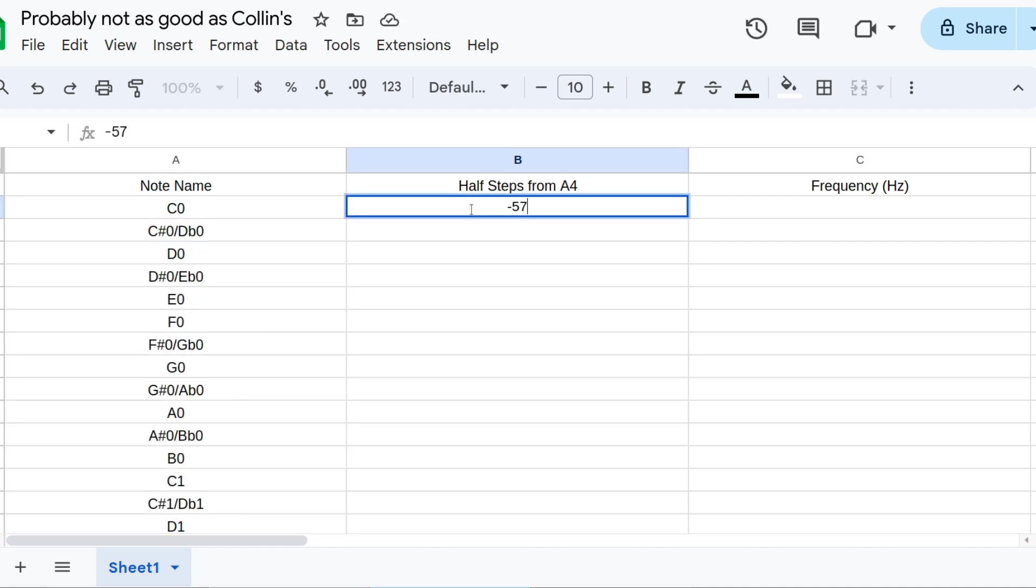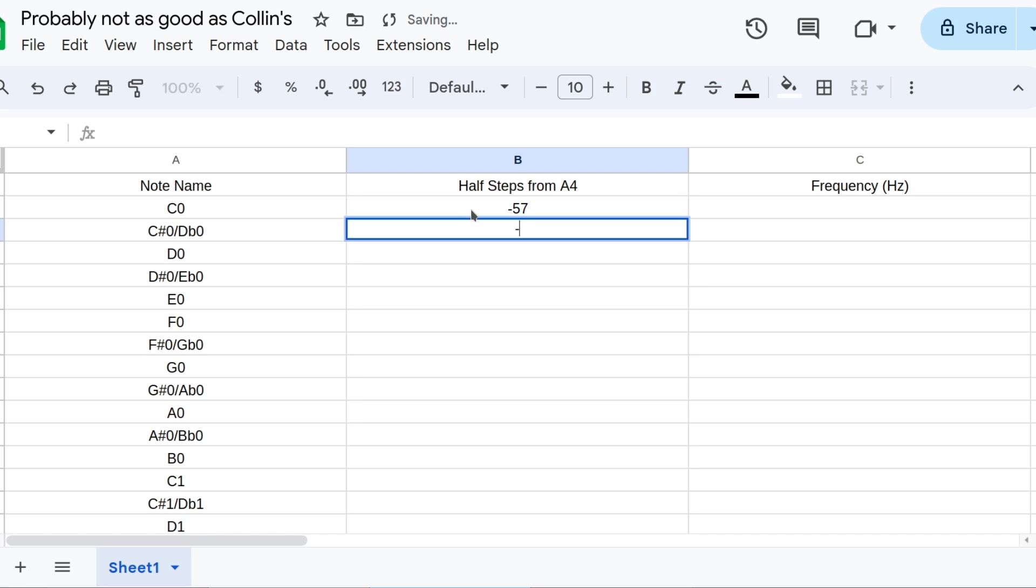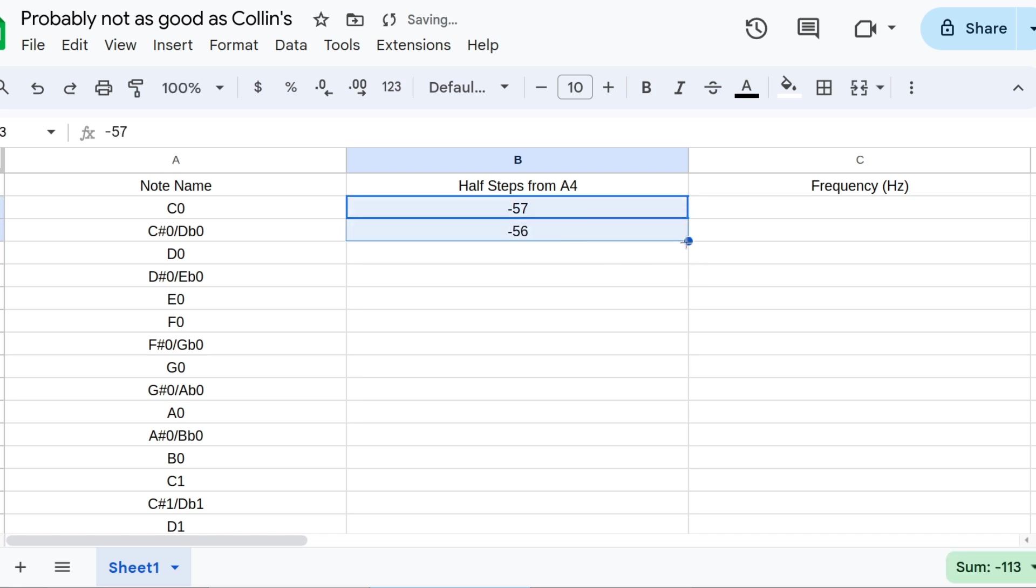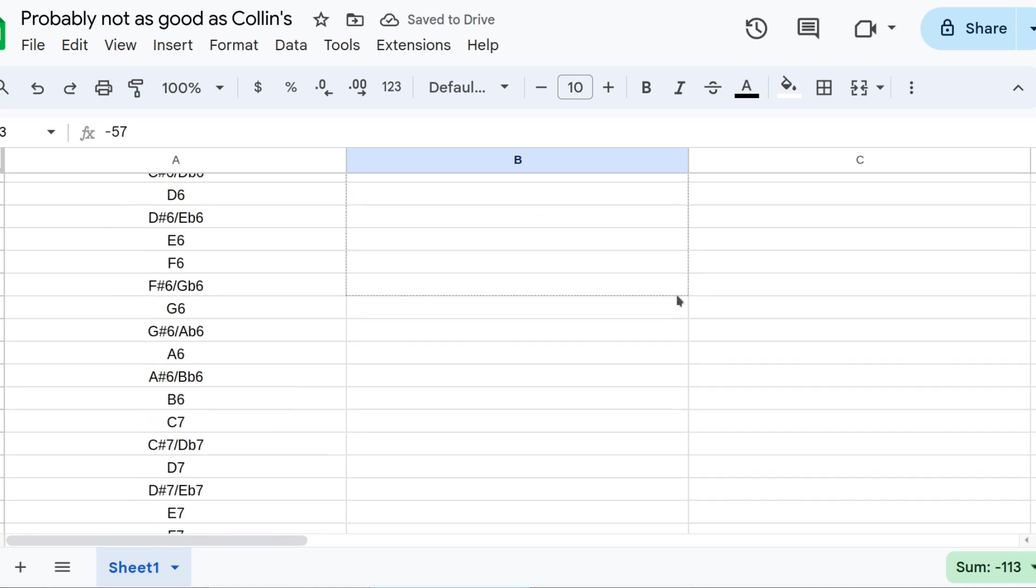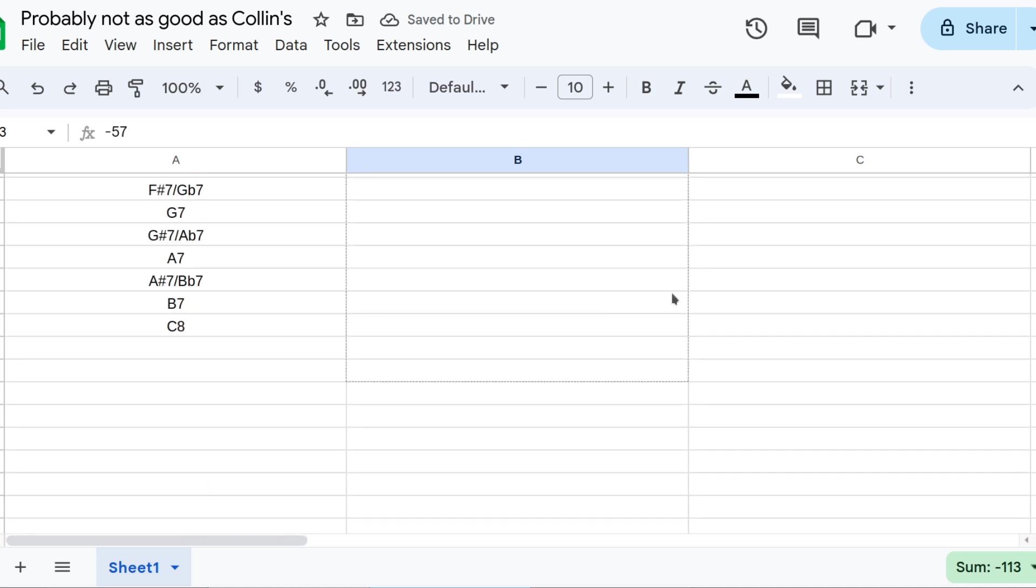Then we input the half-steps. Start with negative 57, and then put negative 56. Select both these cells, and then just drag it to the end. Sheets will get the idea, and autofill it for you.